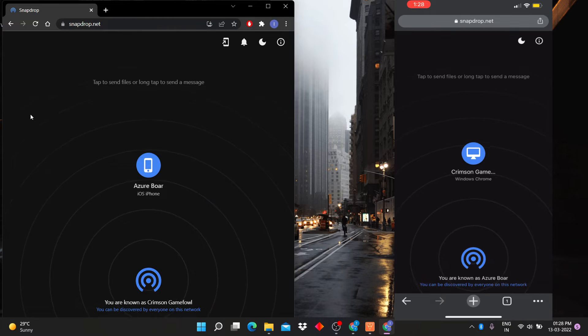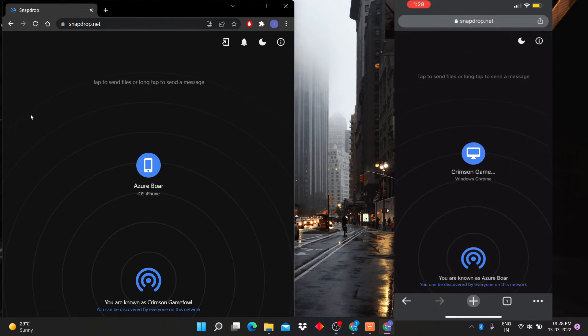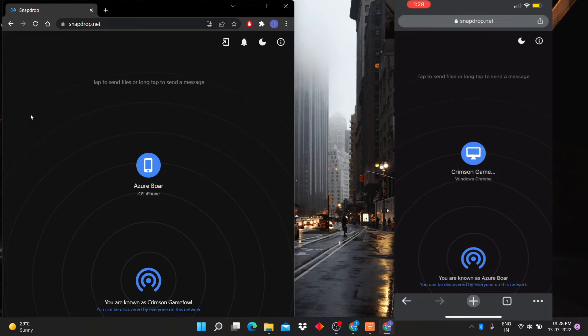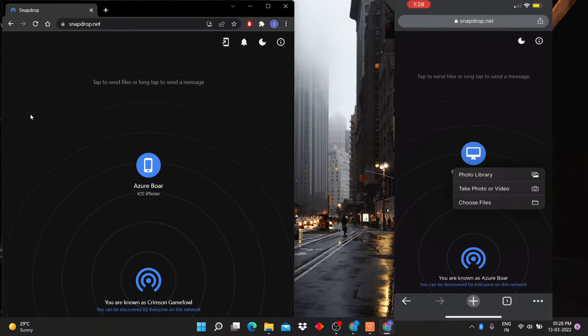Here you can see after opening the website it is showing connected devices. Click in the middle of screen and select photo.